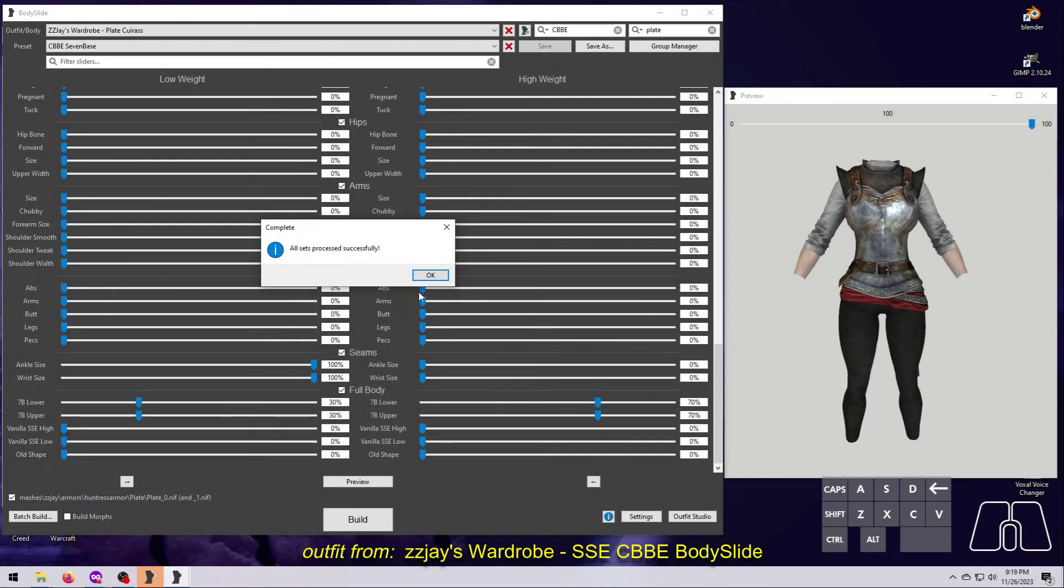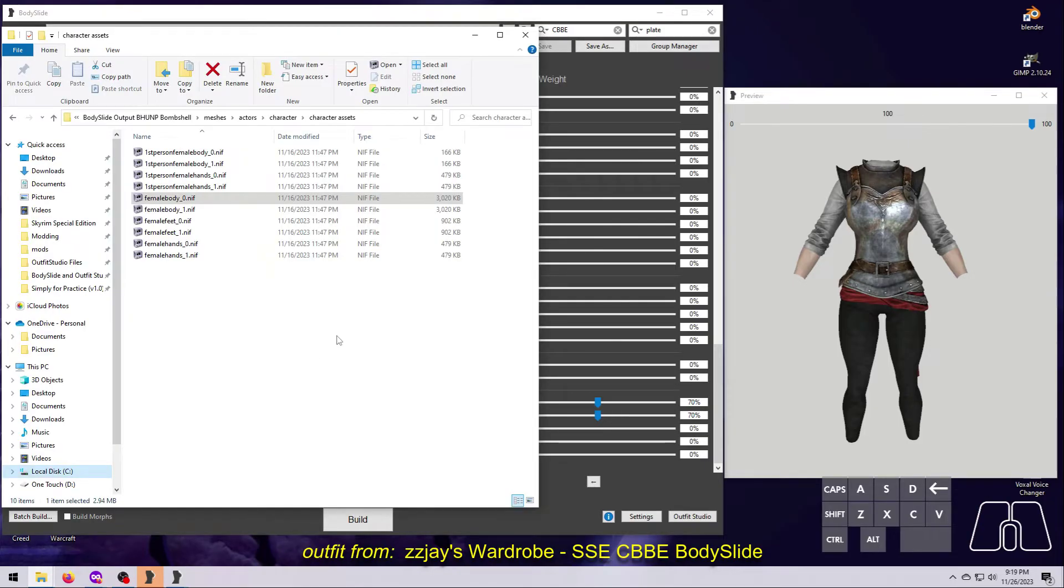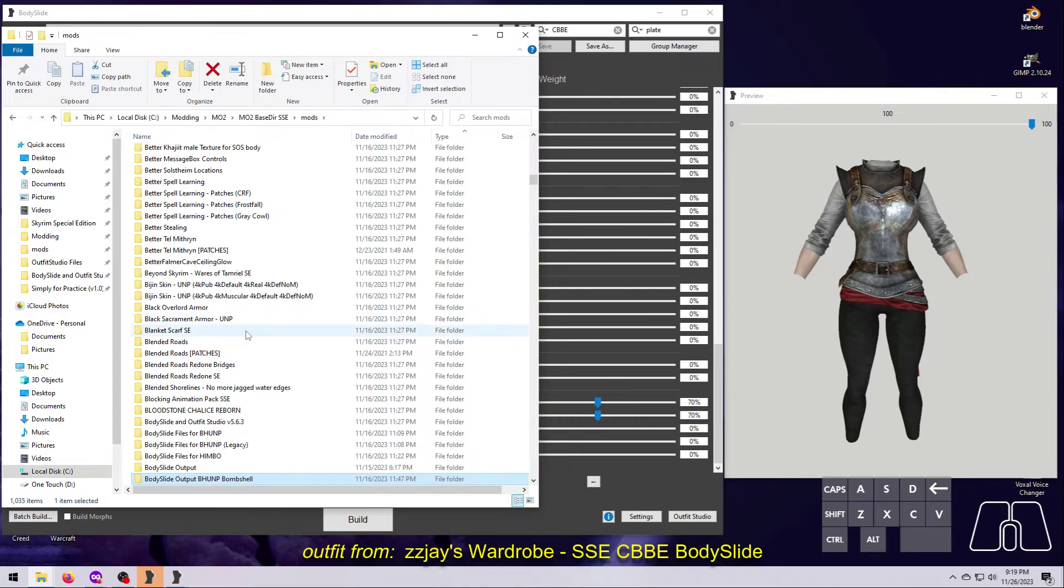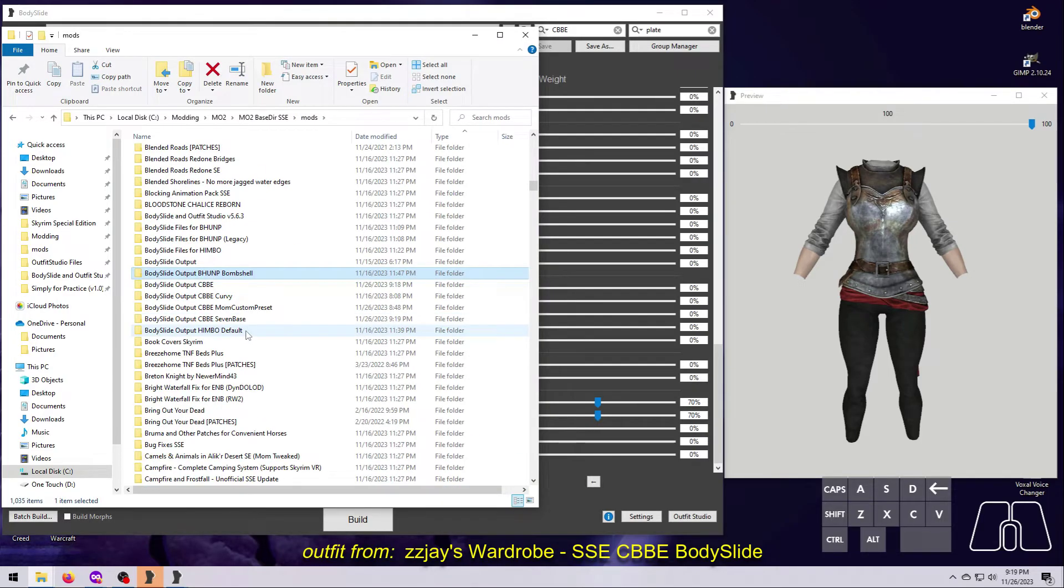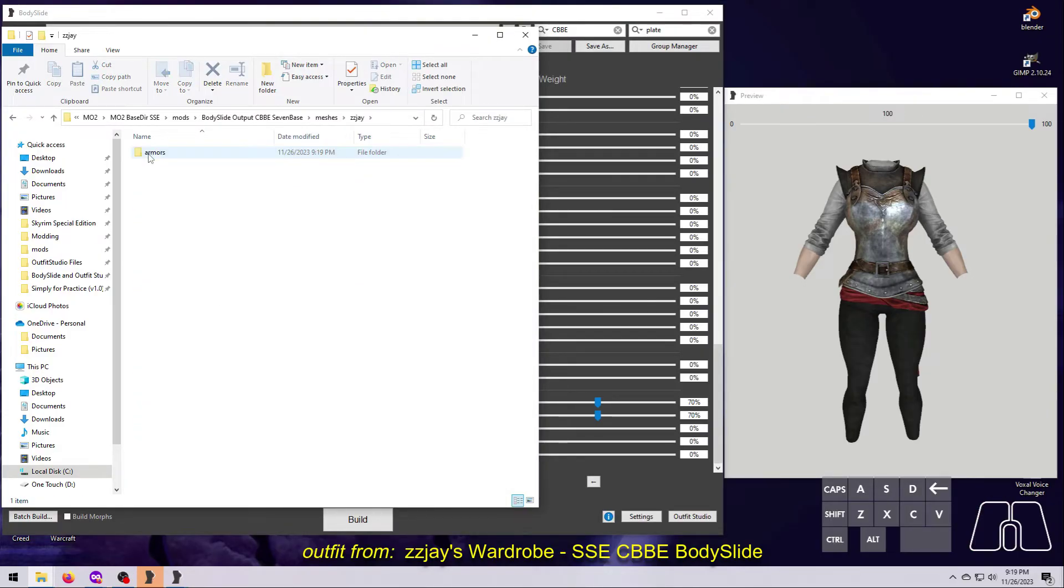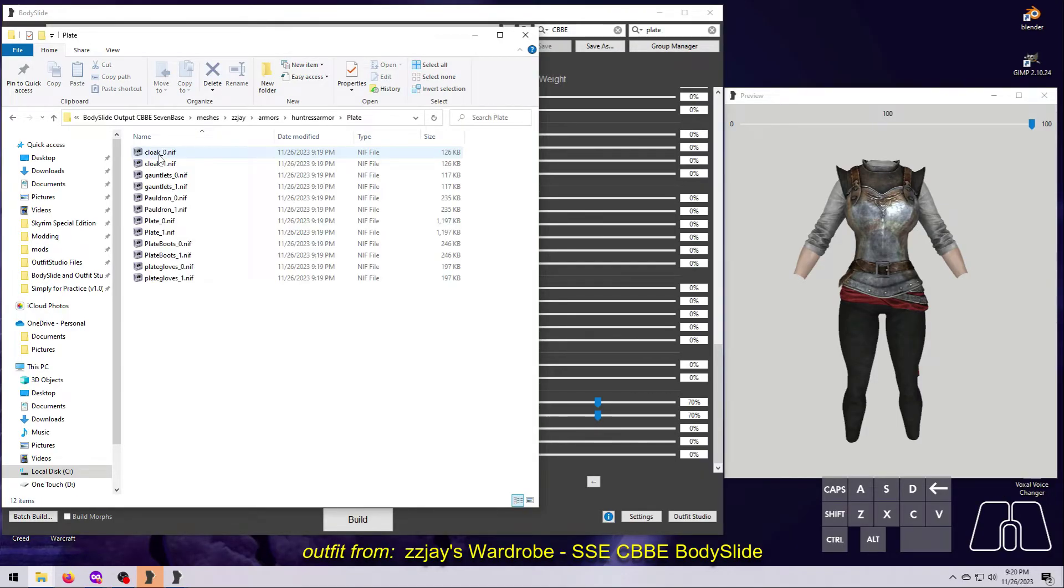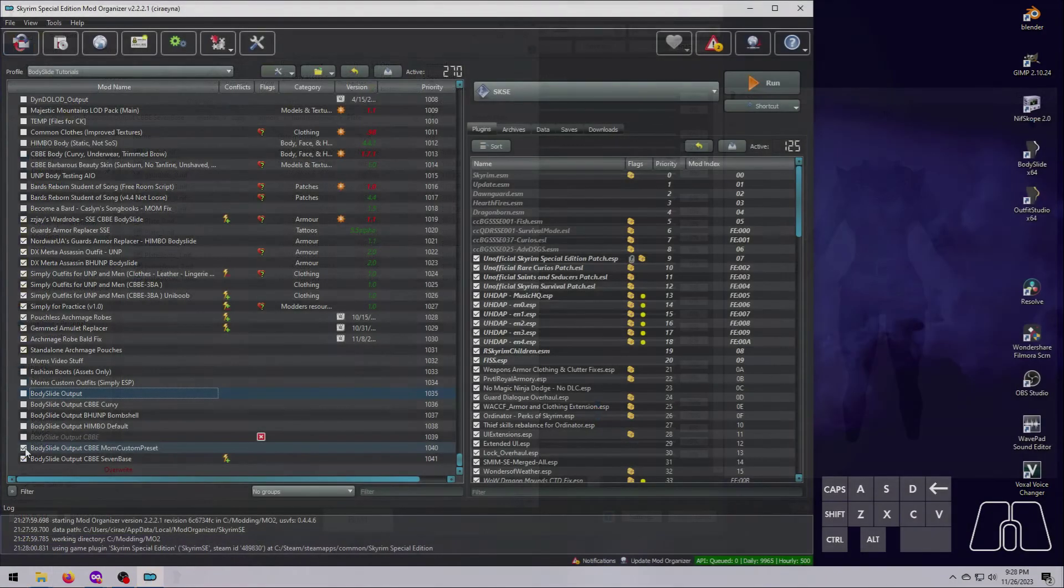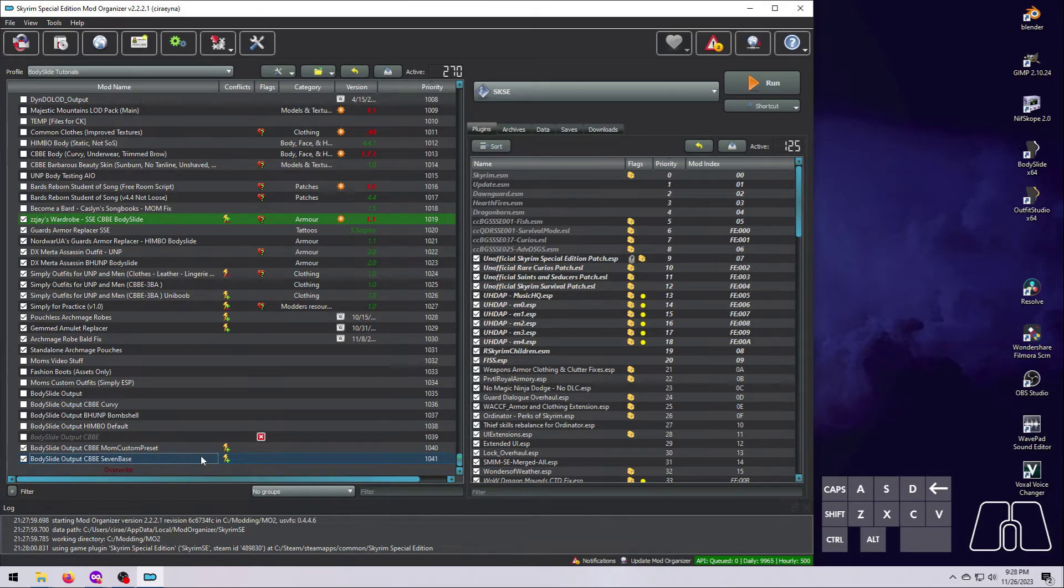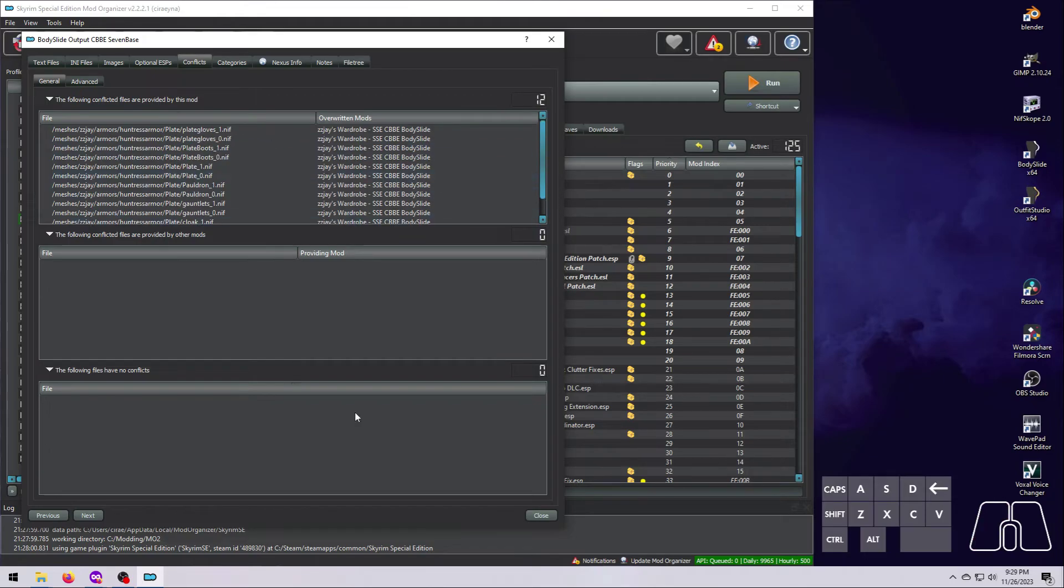When BodySlide creates the NIFs, they will either go directly to your Skyrim data folder and overwrite any other files that have the same file path and file name, or, if you set it up this way in BodySlide, they will go to a folder that you specify. The original mod's file path and file names will be recreated exactly as needed for the game to use the new NIFs that BodySlide has created instead of the original meshes. For this to work properly, the folder where your BodySlide output goes must load after the original mod in order to get the new shape in your game, and both of them must be activated in your mod manager.